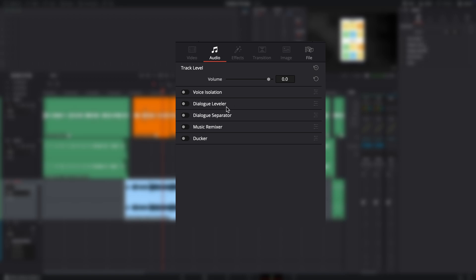So again, things like voice isolation, dialogue leveler, all through the track, not the clip. And down here, you're going to see Ducker. We're going to click on that. And what you're going to see here first is it's going to ask for the source.